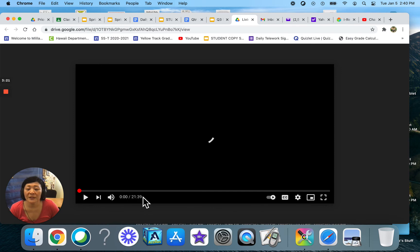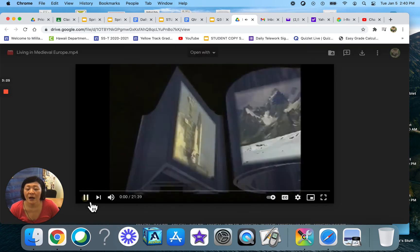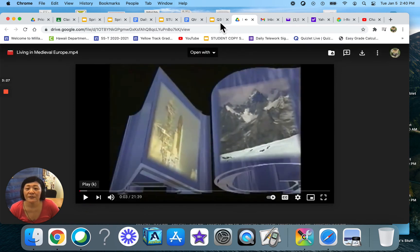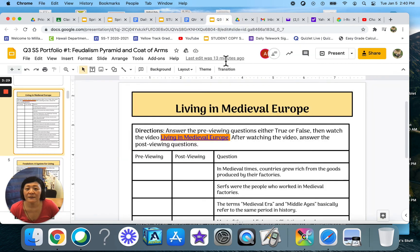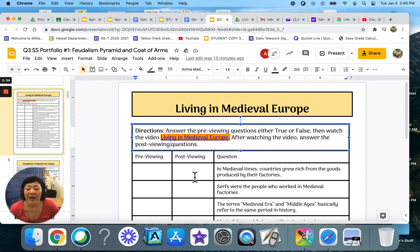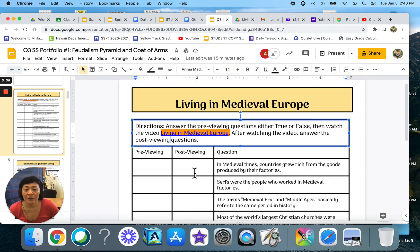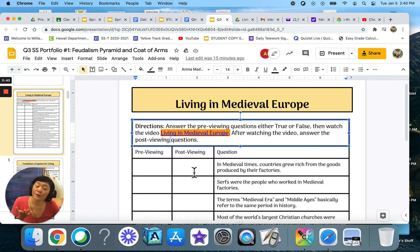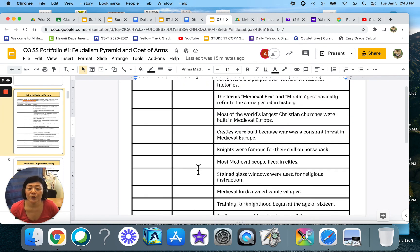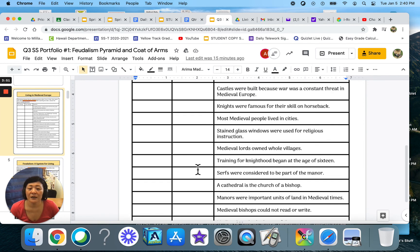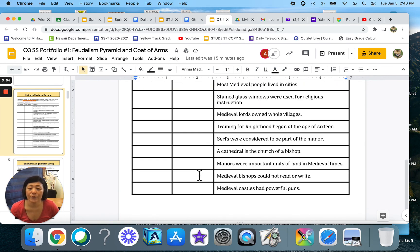It's a 21-minute video. After you watch it, you will go back to your slideshow and reread all the questions. Now, after watching the video, you're going to answer true or false. Have your answers changed after watching the video and learning about living in medieval Europe? Go over these statements and decide if they're true or false.